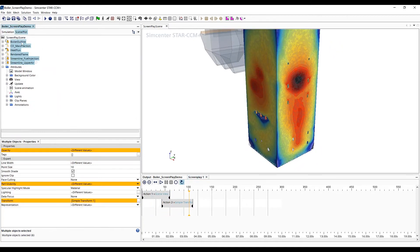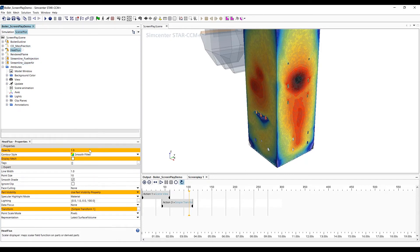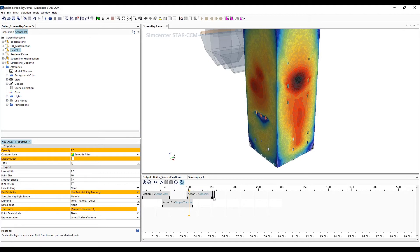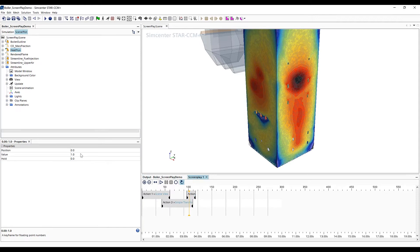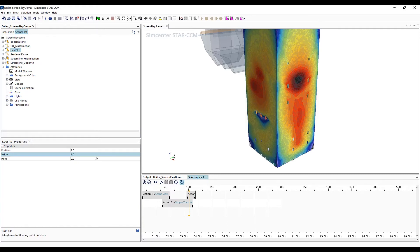Next, we want to fade out the displayer scene on the furnace walls and fade in the two streamlines of the fuel flow and air. To do this, we'll drag the opacity values of each of these items into the screenplay editor and set the positions and appropriate end values for each of those items.